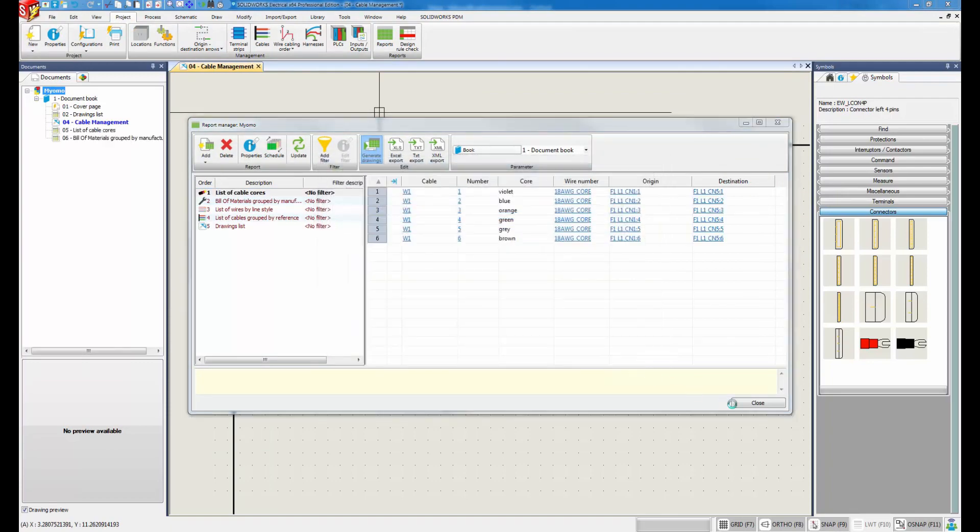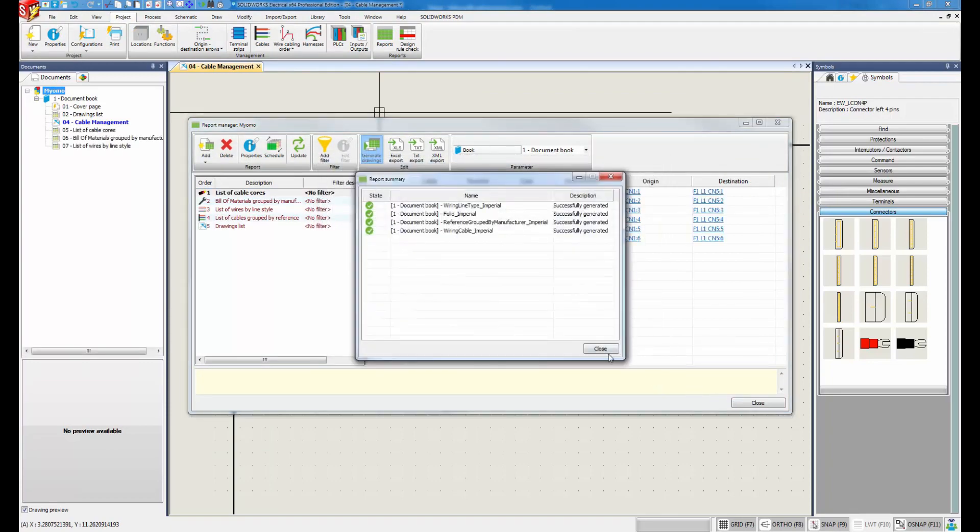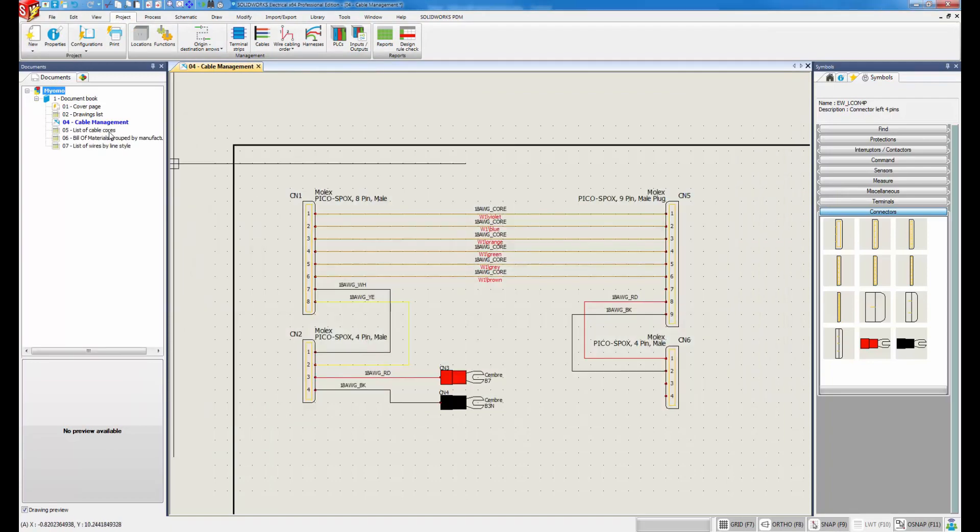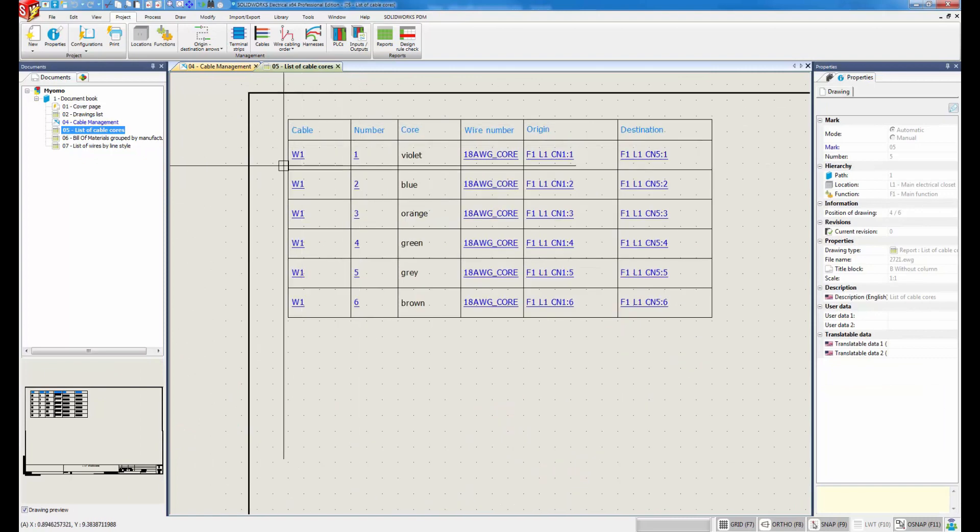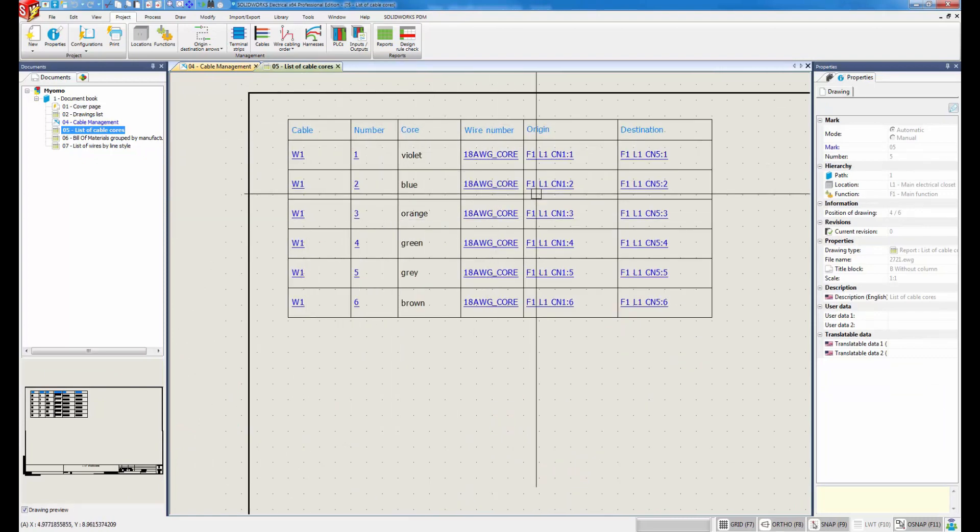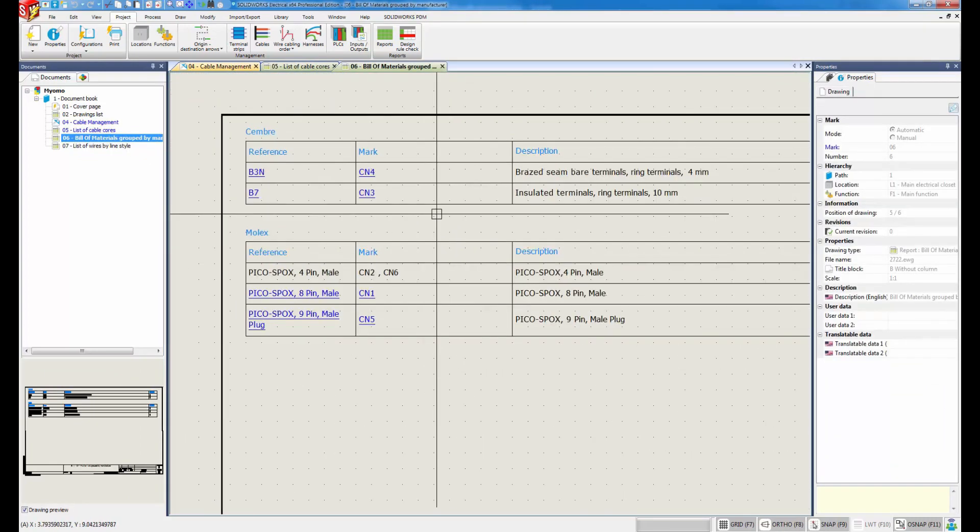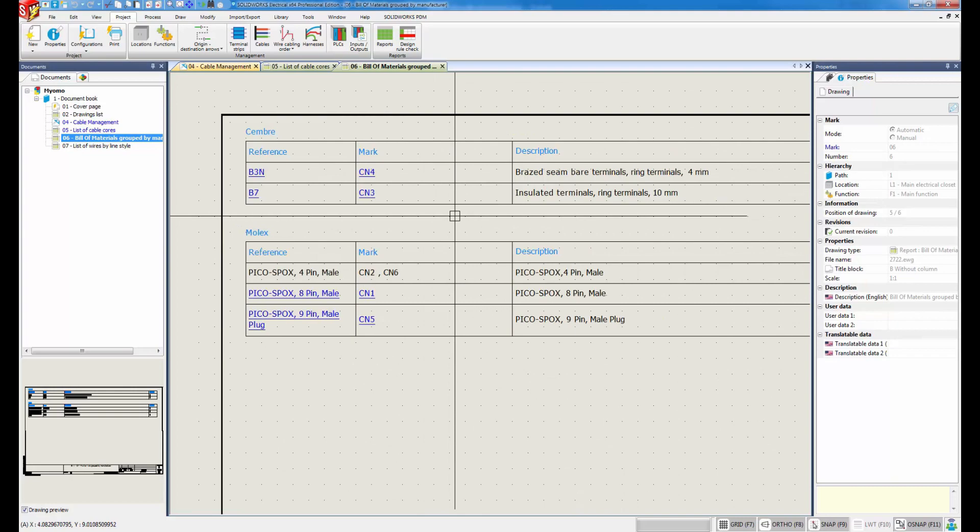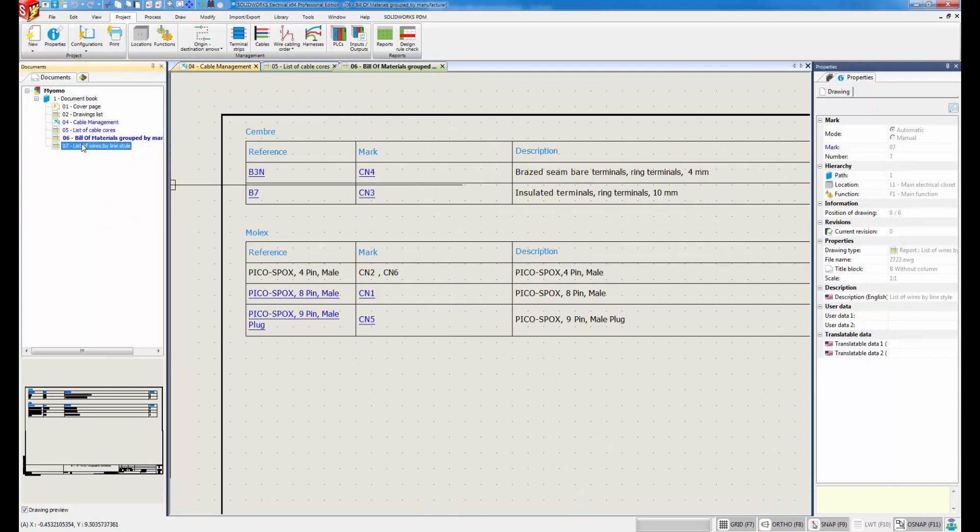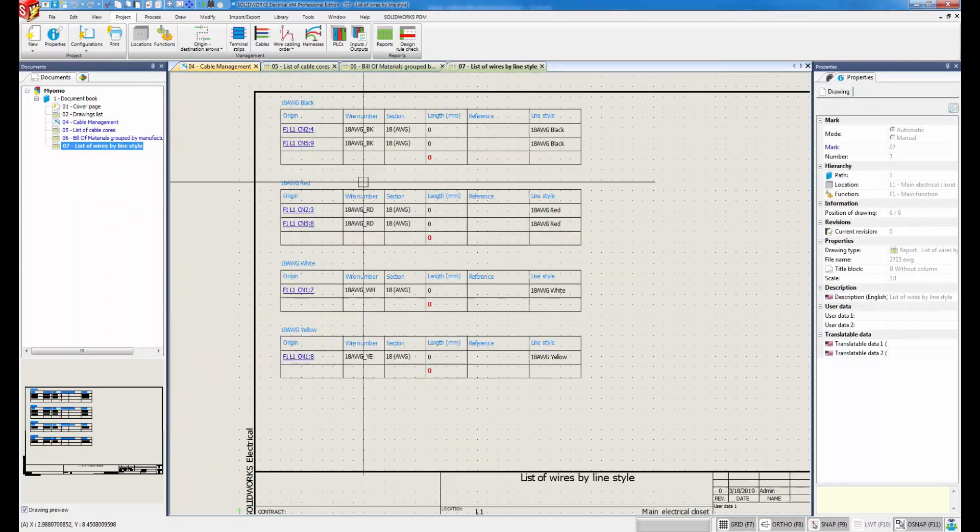Automatic reports allow you to summarize the intelligence that has been built into the schematic. In our design, I would like a list of cables, a bill of material by manufacturer, and a list of wires by style.